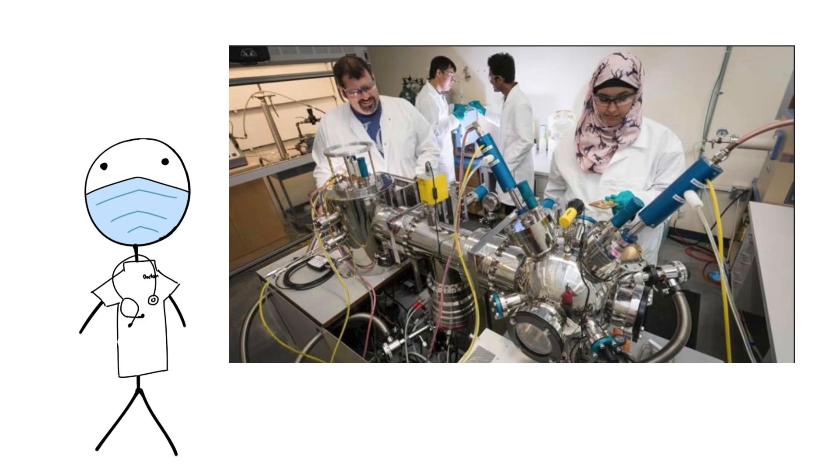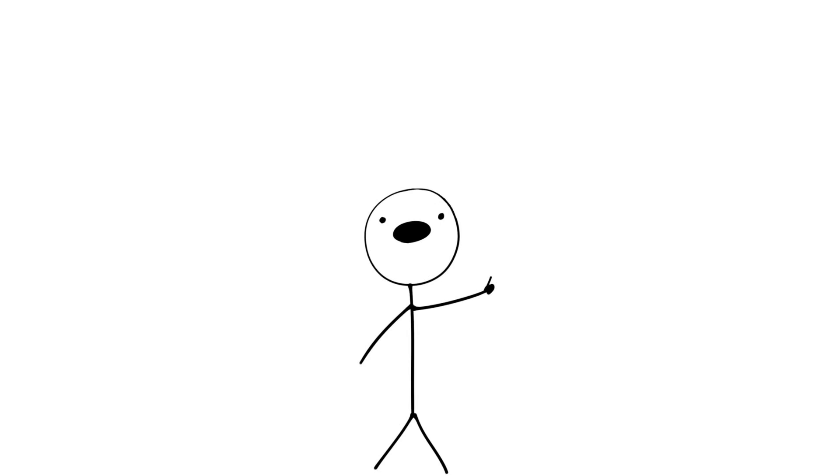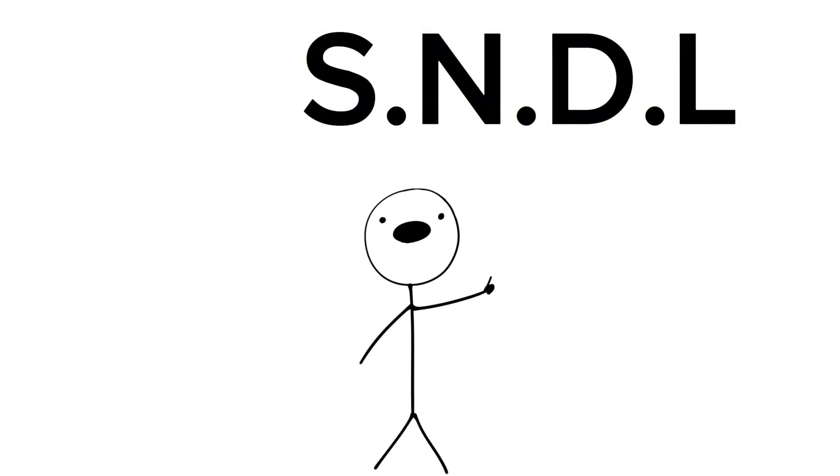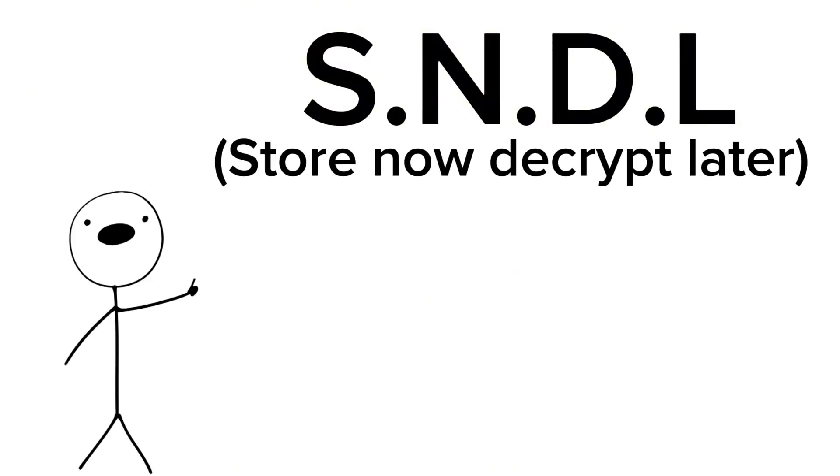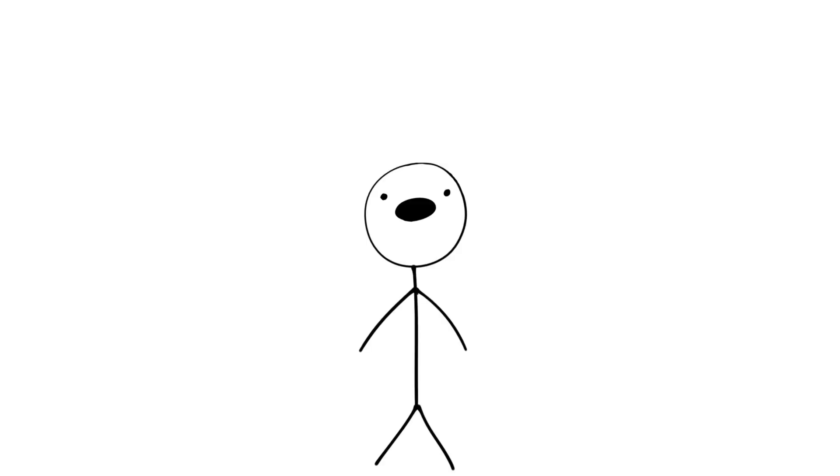Another very real possibility is something called SNDL, which stands for Store Now, Decrypt Later. This is a lot of people going online, stealing files that they can't decrypt, and relying on the fact that they'll have a quantum computer in the future to break into these.